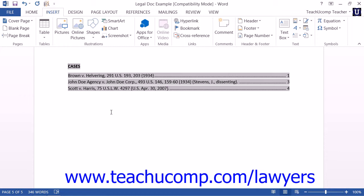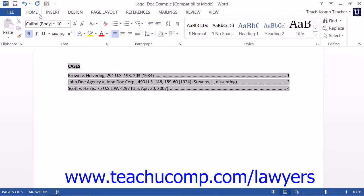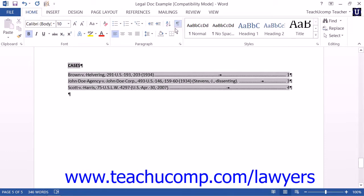To do either task, first ensure that you can see the Table of Authorities' Citation Field References within your document. You may need to click the Show and Hide Non-Printing Characters button within the Paragraph Button Group on the Home tab within the ribbon to enable their display.